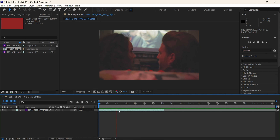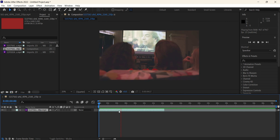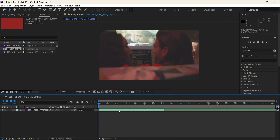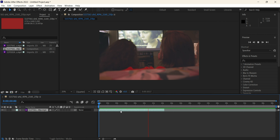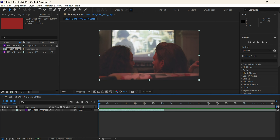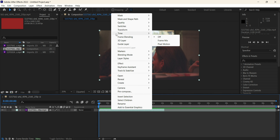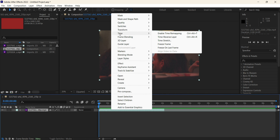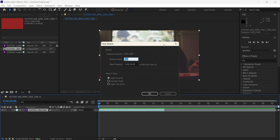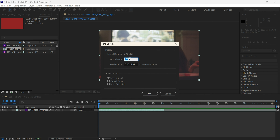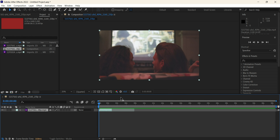We have a video clip here. To speed up this video clip, right click on this layer. Click on Time and click on Time Stretch. And adjust the stretch factor here. The lower the figure, the speedier the video clip will be.